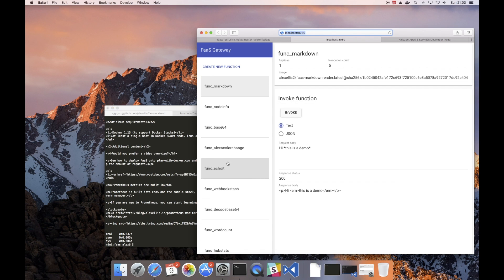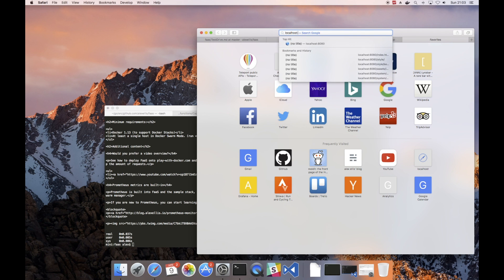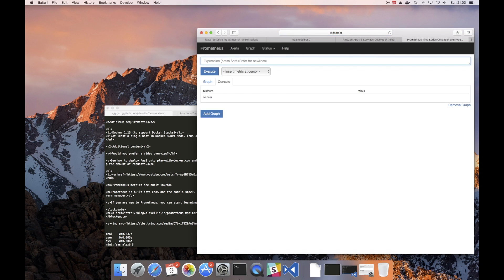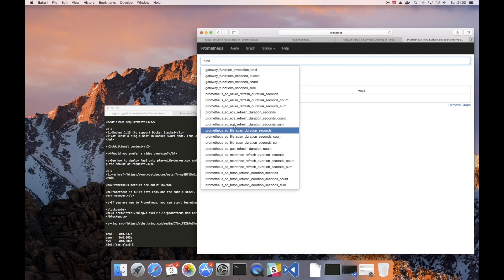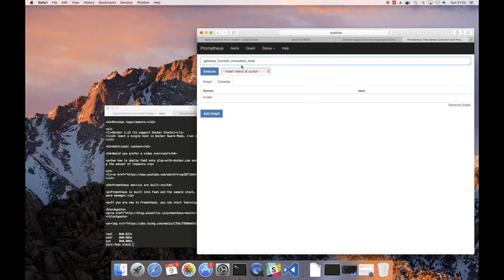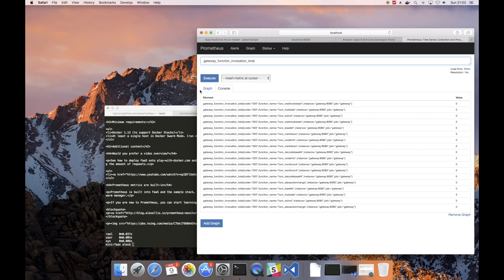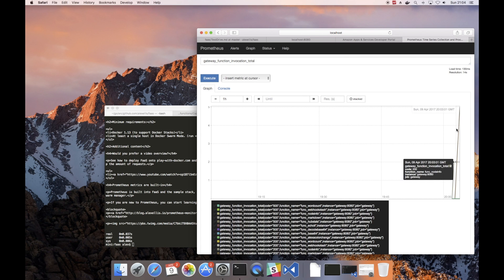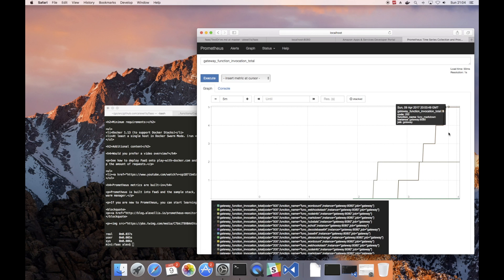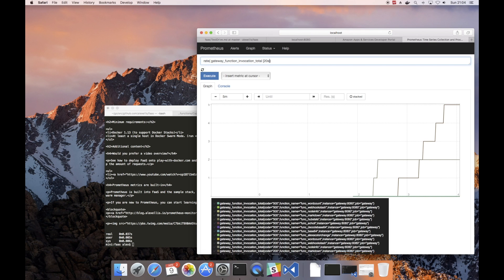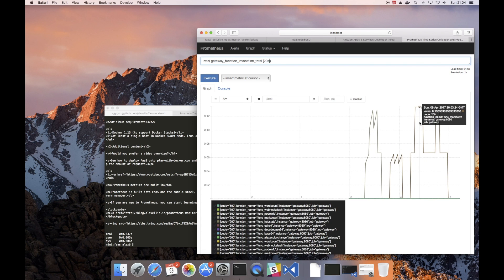Now if timing is important to you, if you also look on localhost:9090 there's a range of different metrics that are being pulled out of FaaS all the time from the gateway, including how often your functions have been called. And what can be interesting is to go and type in the keyword rate here and see over something like a 20 second window how many times those functions are being called.